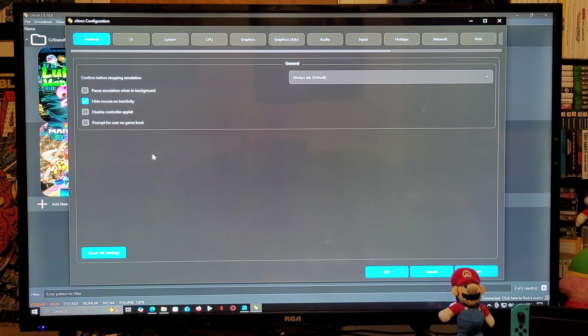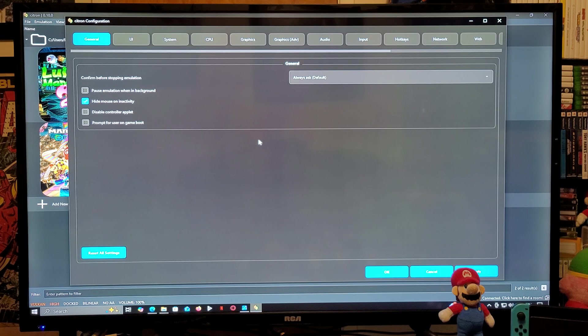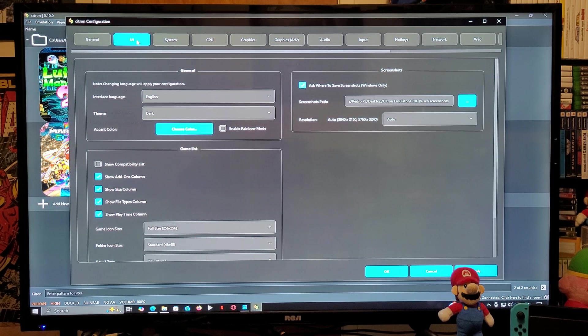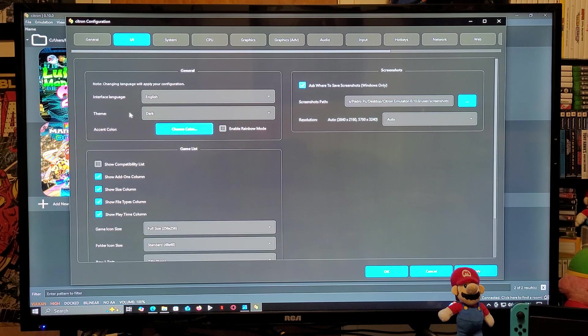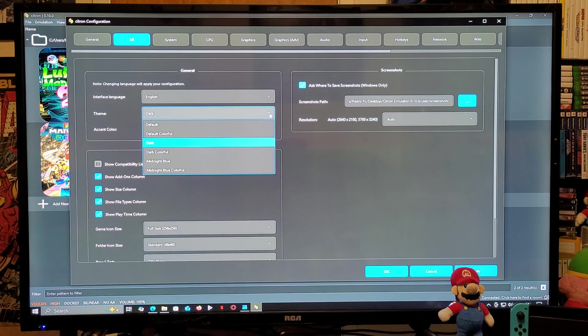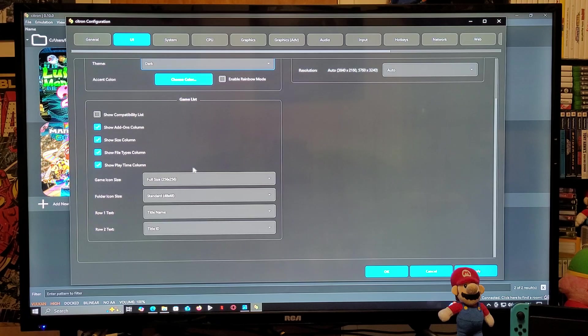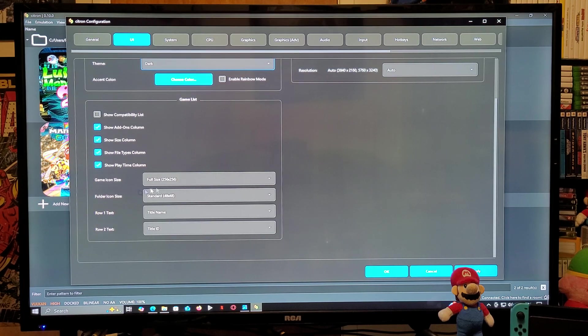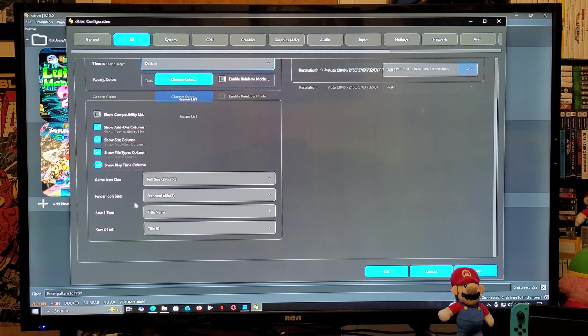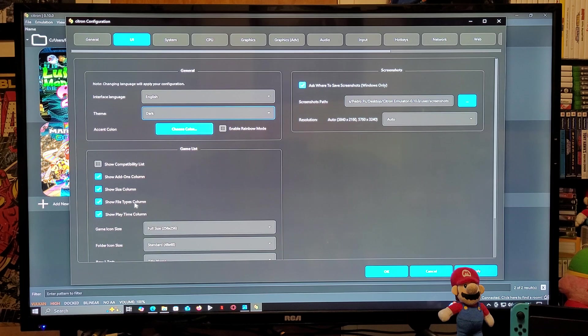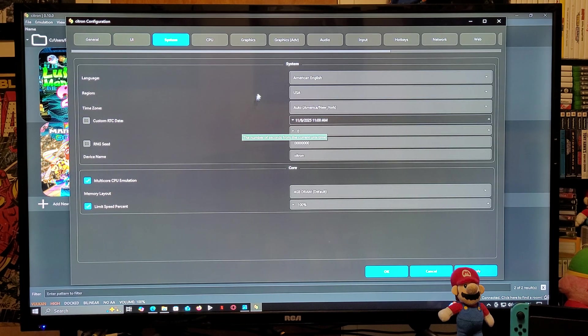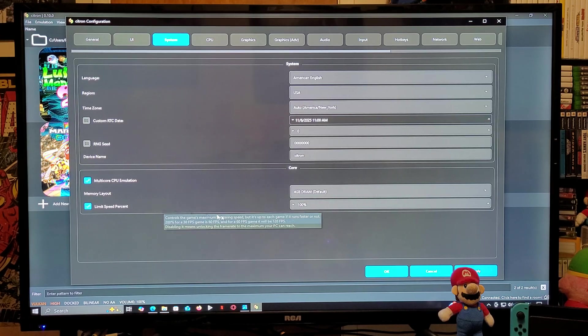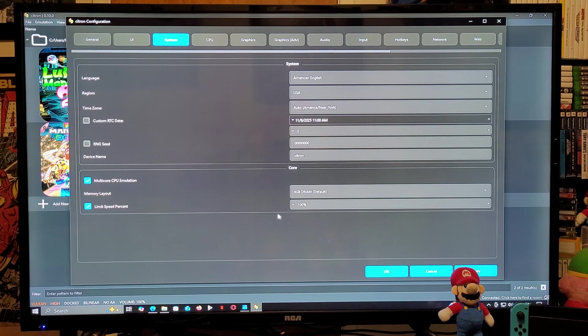So I'm just going to go through all the steps. Under General, everything is set up. UI, you can choose your theme. I have it as dark theme. You can change the icon size and stuff like that. I'm just going to leave it as is. Now System, if you want to change your language and region you can do that. The memory layout, make sure it's 4GB DRAM default.